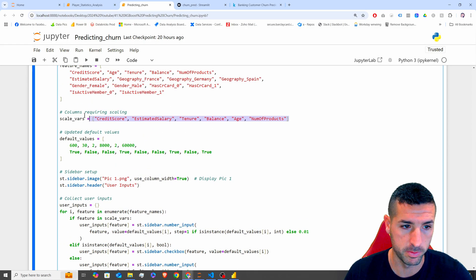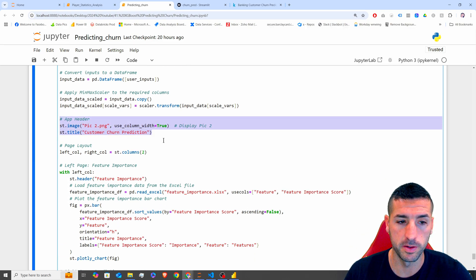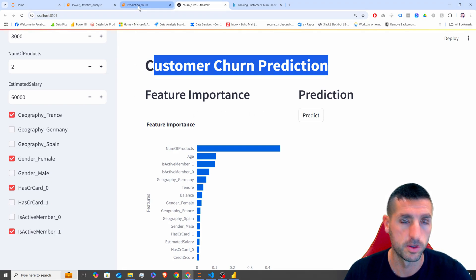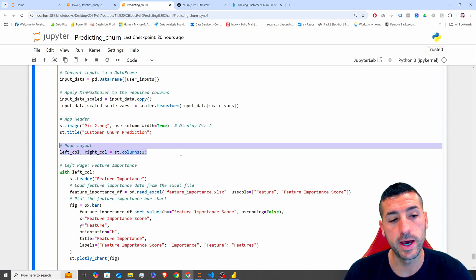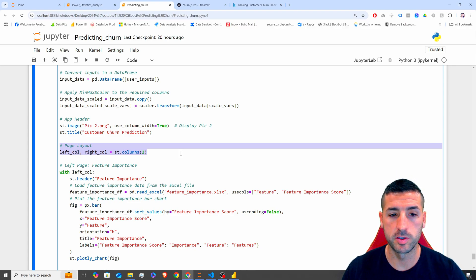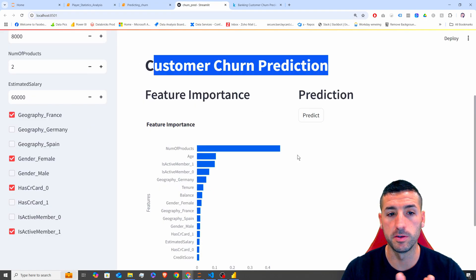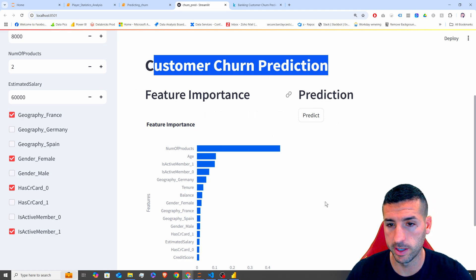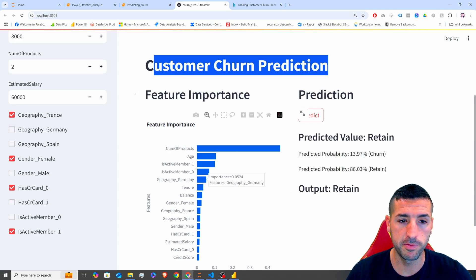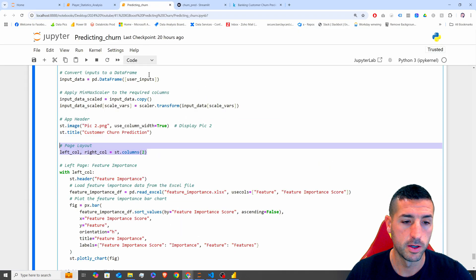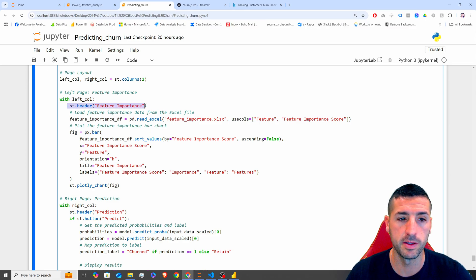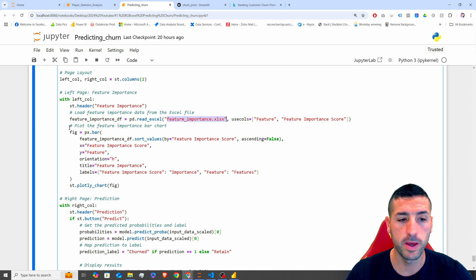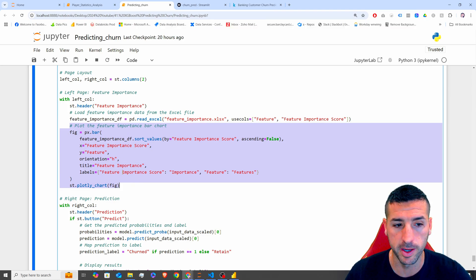Next I'm adding the main image and the title 'Customer Churn Prediction'. Then we split the layout into two columns — in Streamlit, when you want to separate the page into sections, you use columns. In the left column we add the header and a Plotly bar chart. We load the feature importance Excel file and plot the feature importances, and we can also set the height and width to control the plot size.